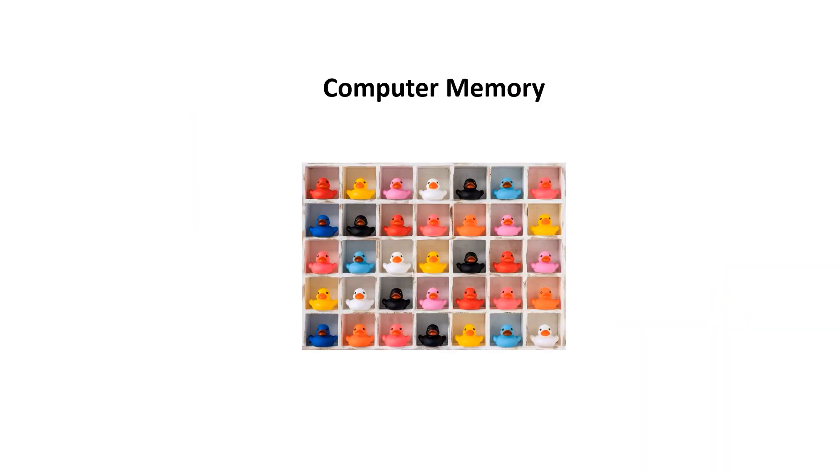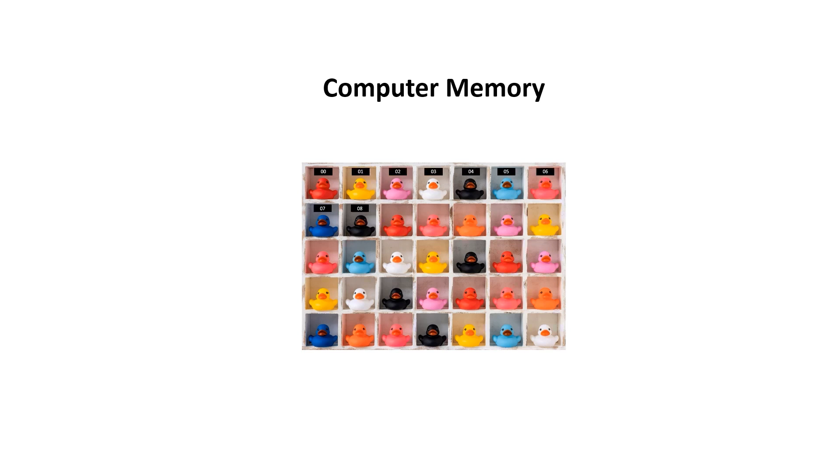Let me briefly go over the background for computer memory chips. The memory is a bit like this set of pigeon holes containing different colored rubber ducks. The first thing we need to do is number the pigeon holes and in computer science we generally start at zero for computer memory.